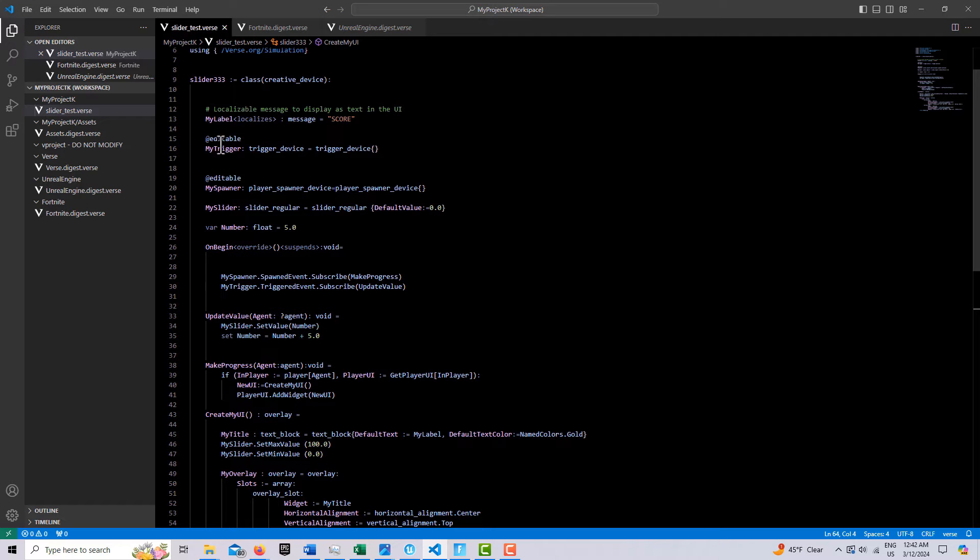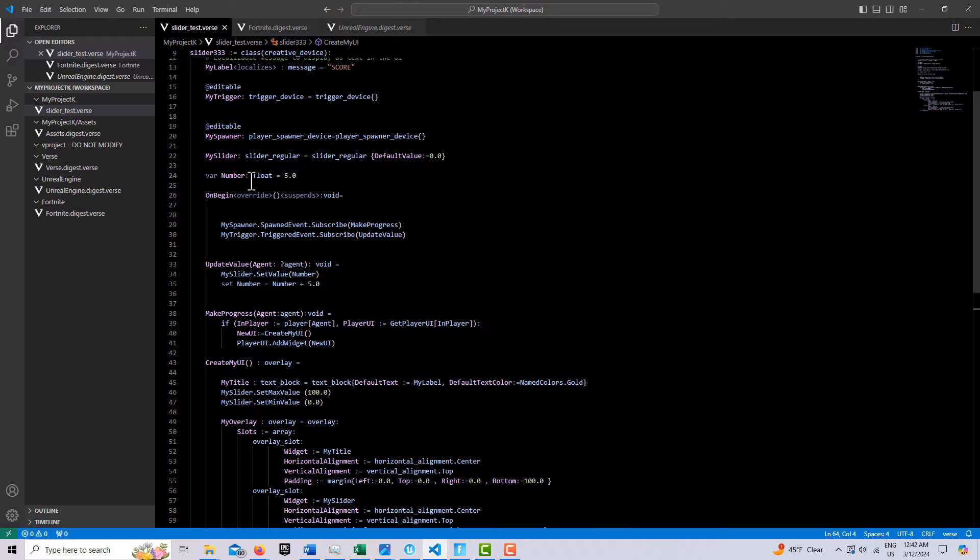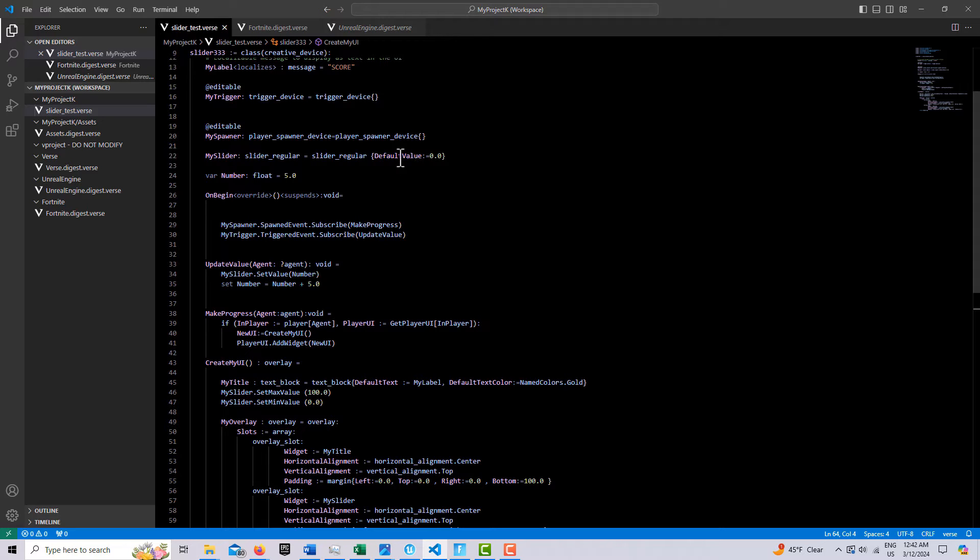And then we have an at editable for the trigger, an at editable for the spawner. And then we have our slider, which I'm just calling my slider, and it's a slider regular. And I'm setting it here. You can set the initial value right here, up here, when you instantiate it to zero.